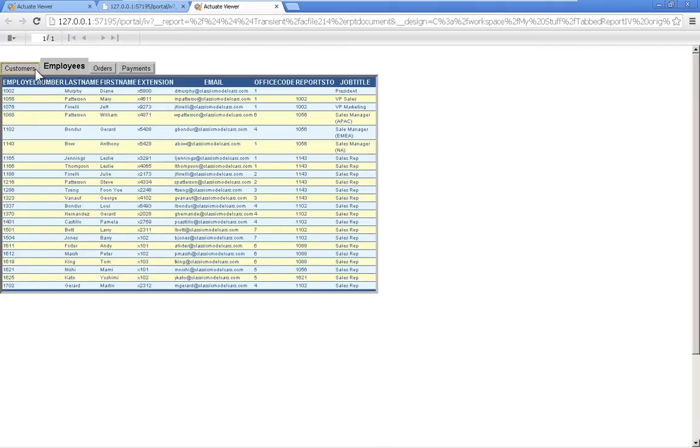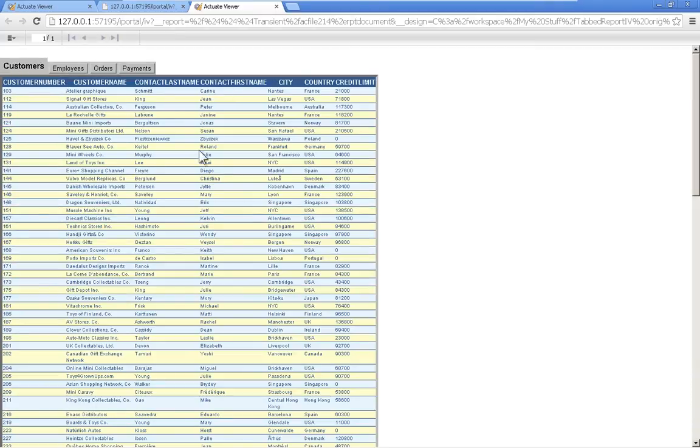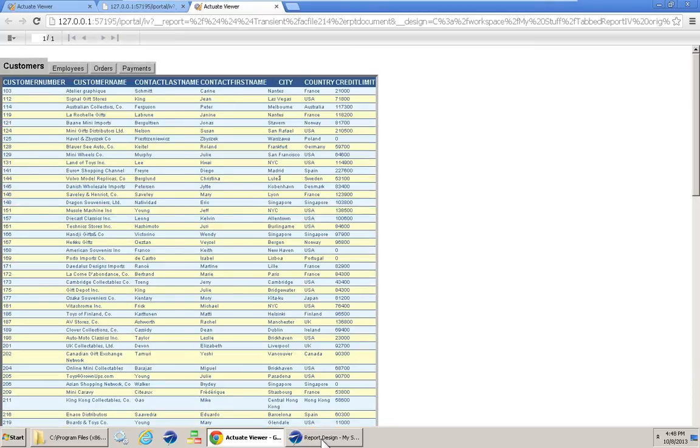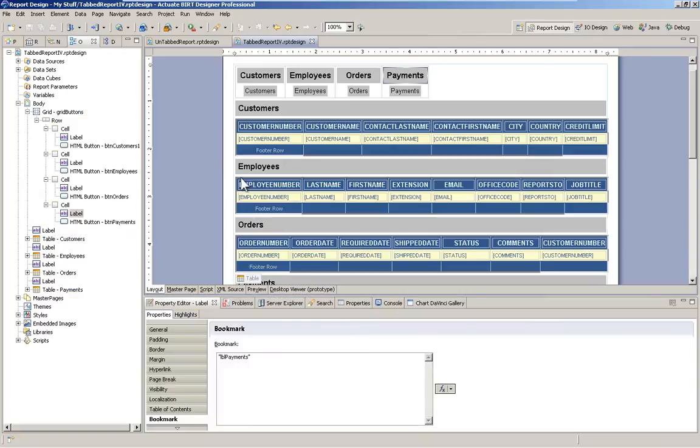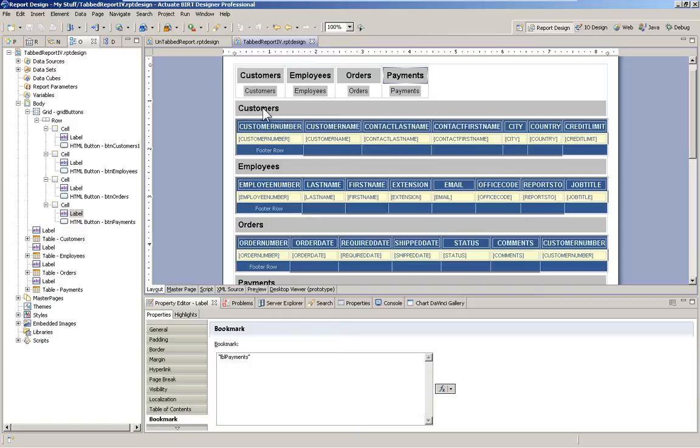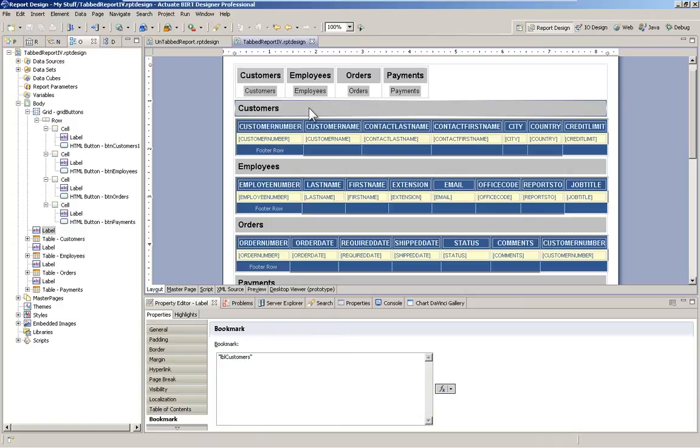Now the coloring and the borders and all that is stuff that you can play around with to make it look just right. I'm not going to get too deep into that during this session. Now in between each one of these tables, I put a label. That way when we export, we get a nice table header across the top that's only visible when we export.